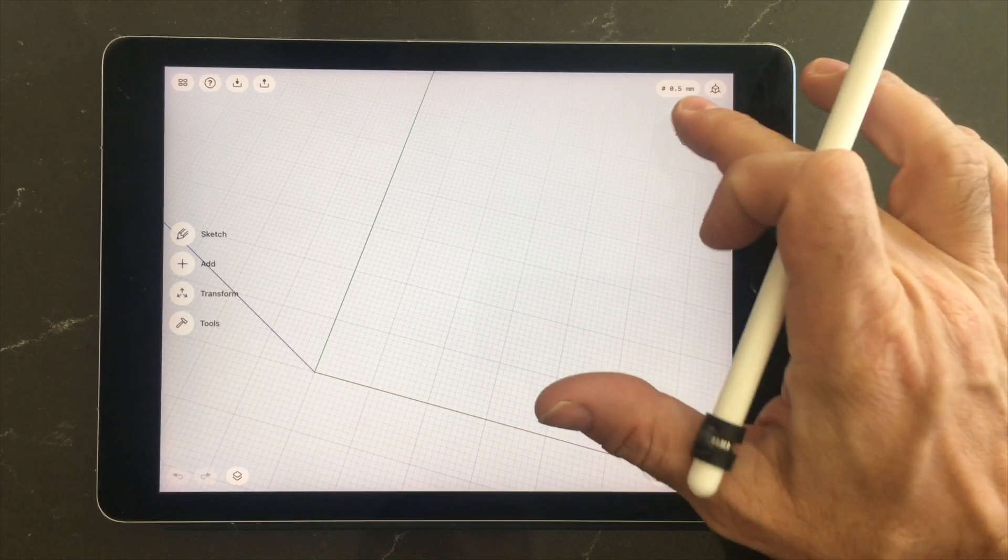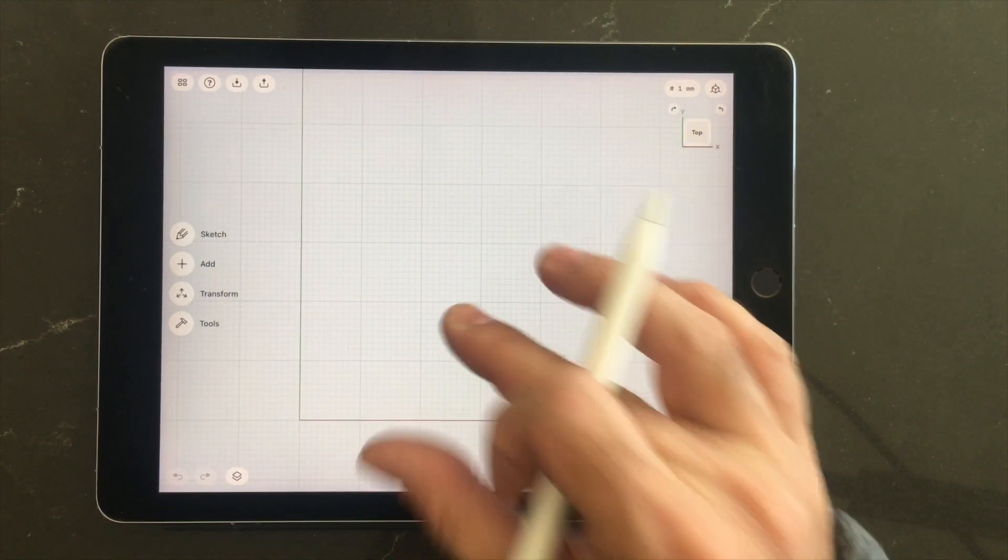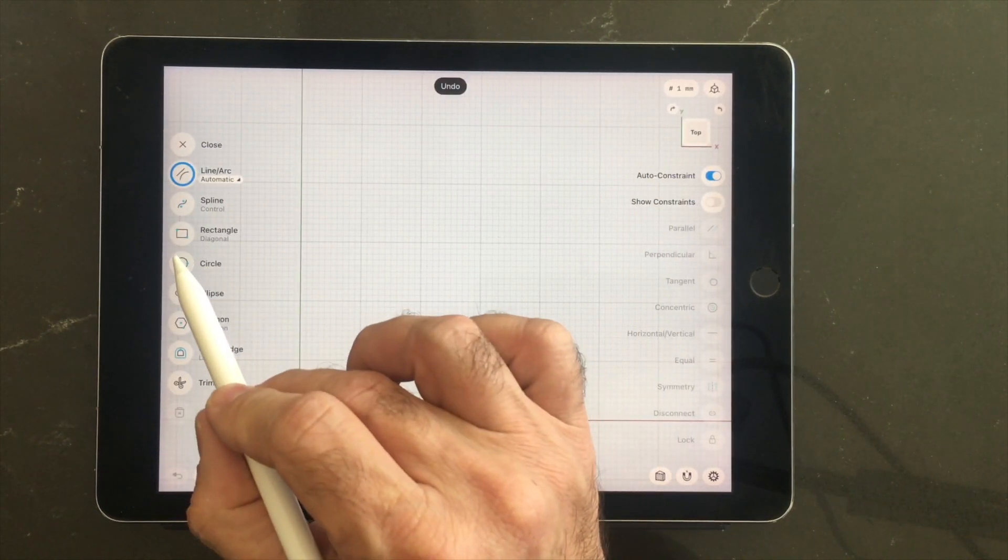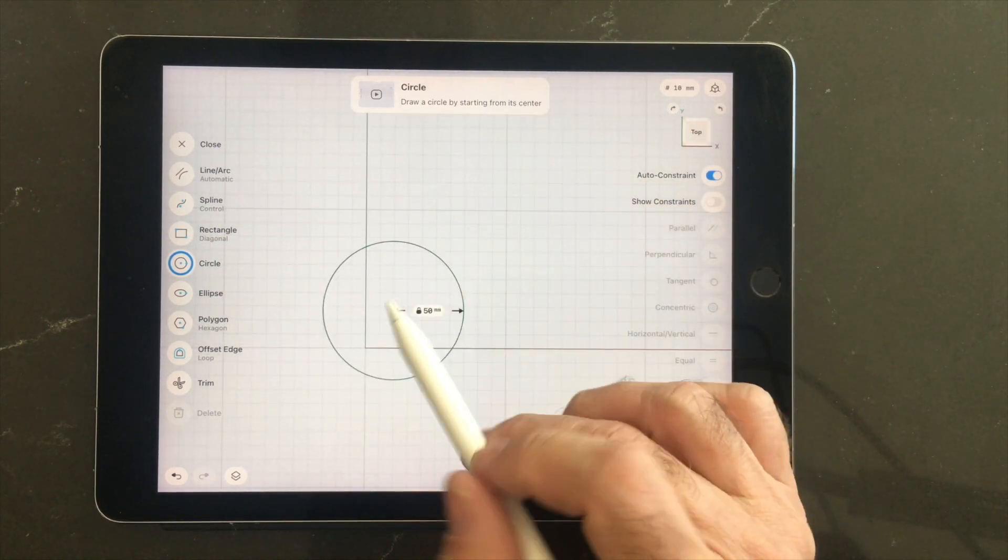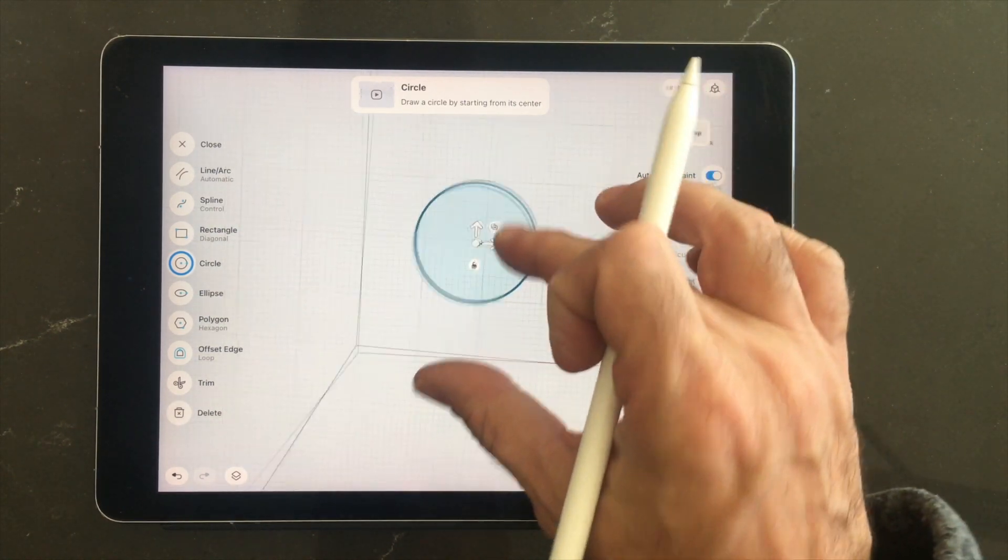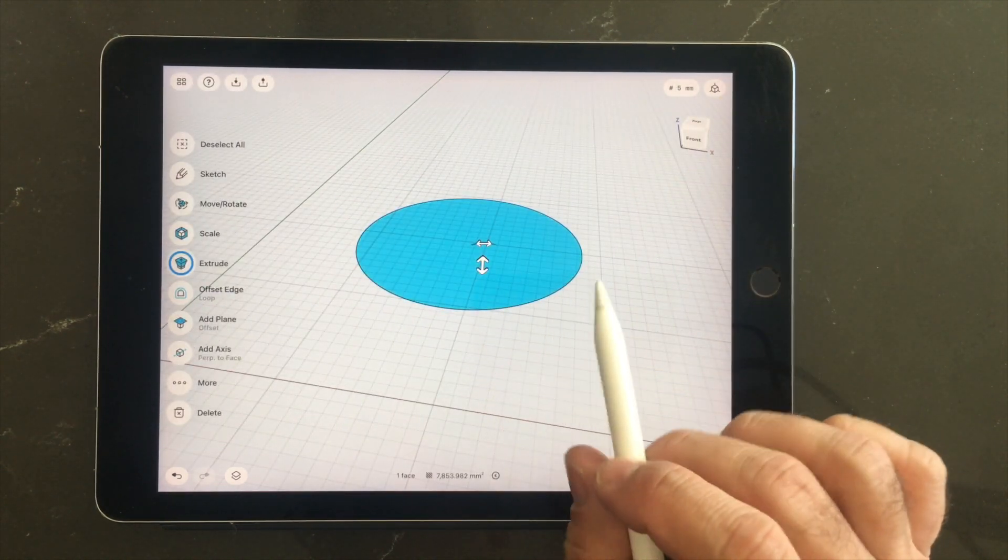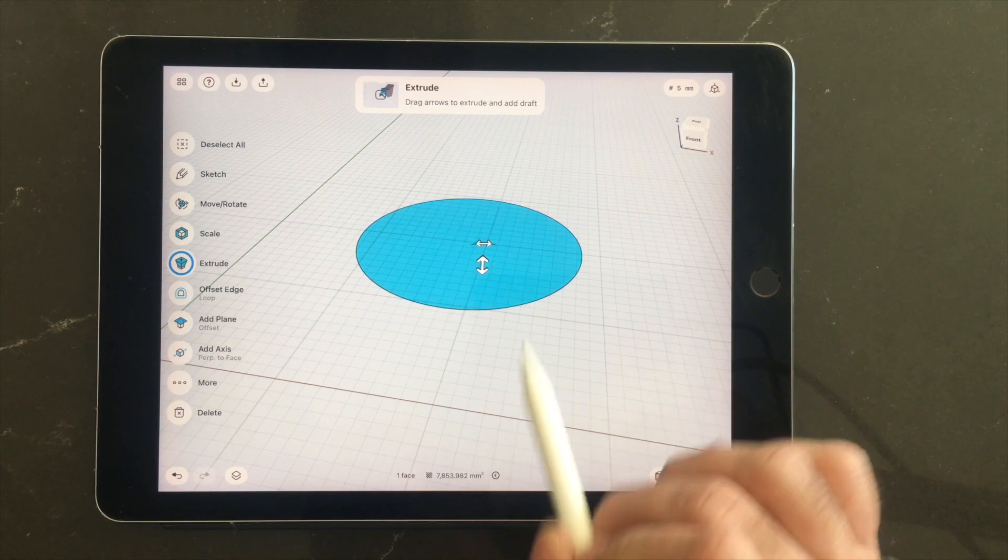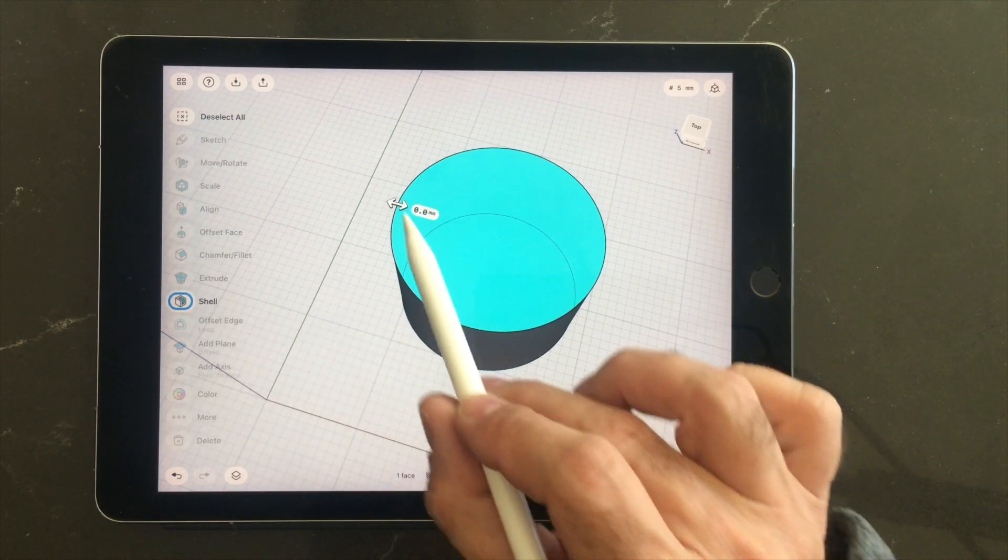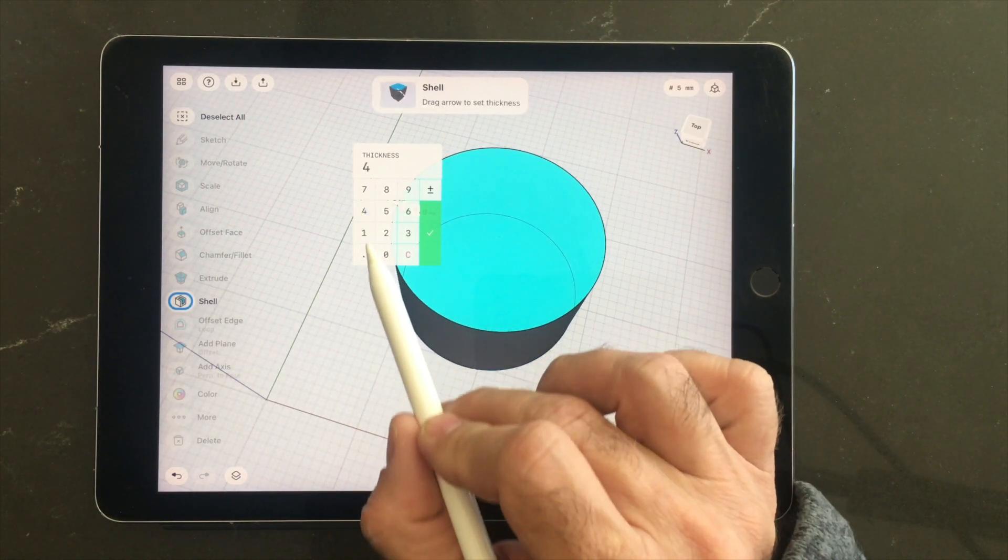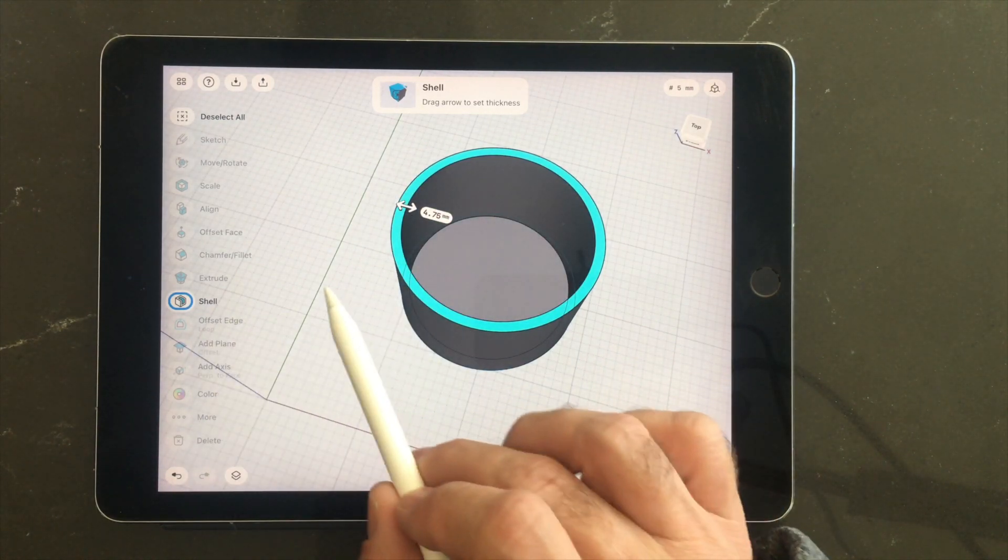So let's draw that up real quick. We'll start with our circle. It's a 100 millimeter diameter. We'll hold that cup. We need it to be about this tall. And the lip on the cup is 4.75 millimeters, so we'll just make it right there.